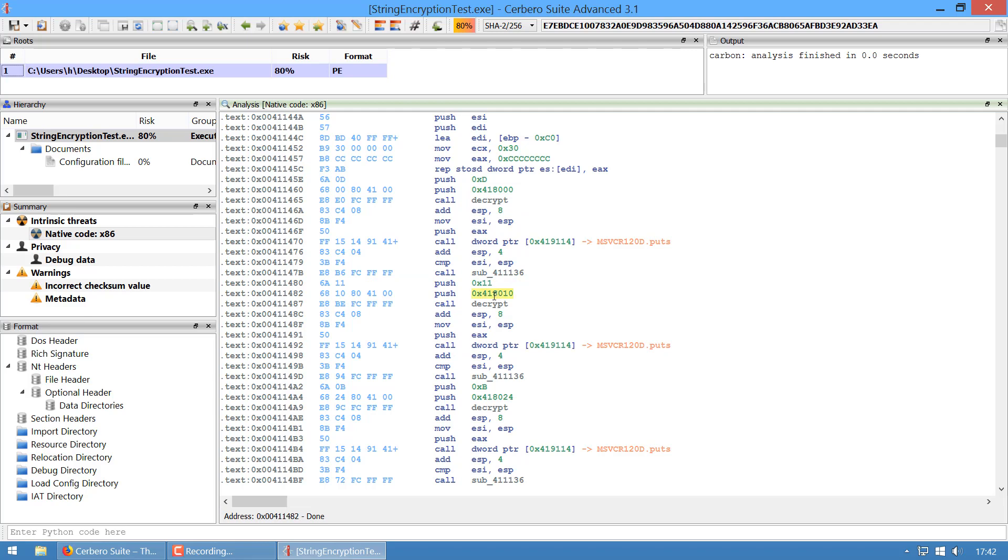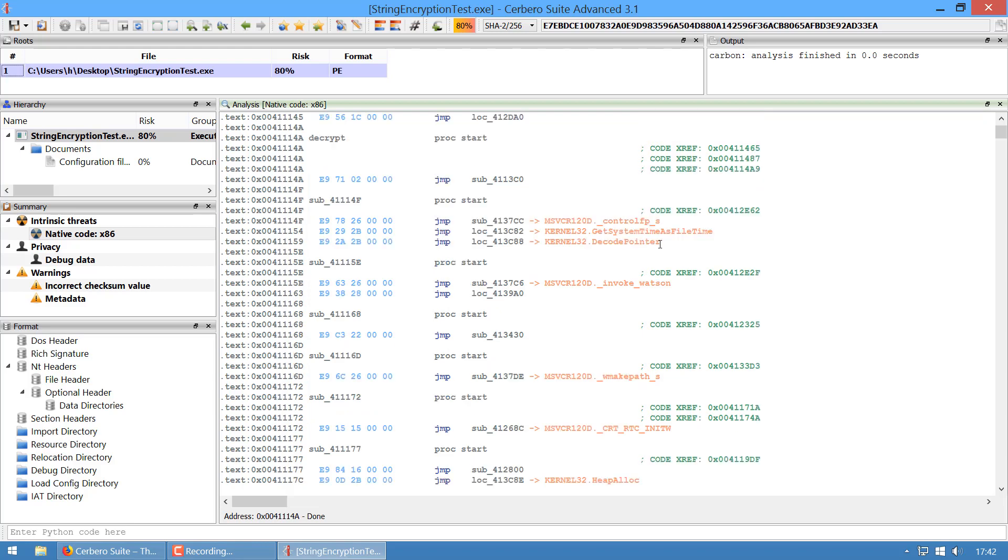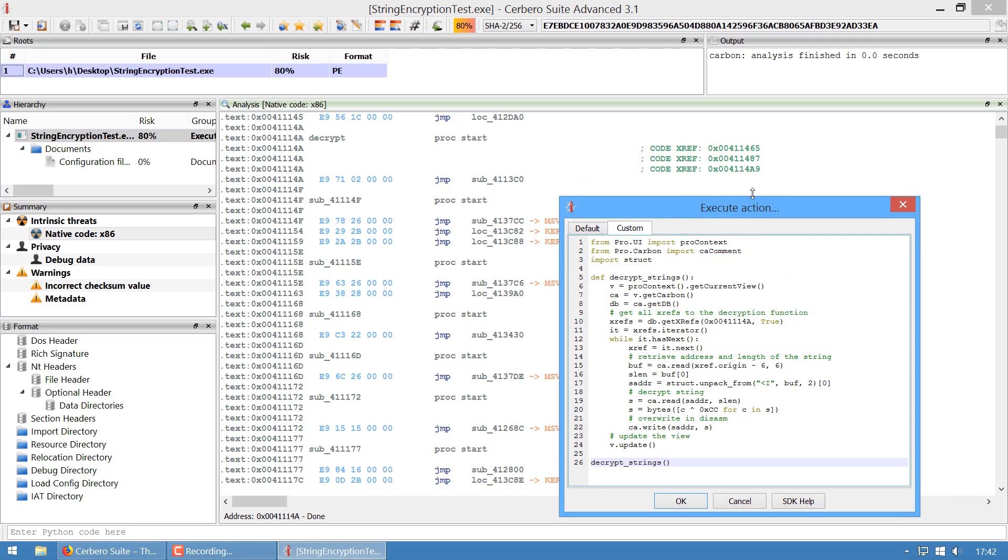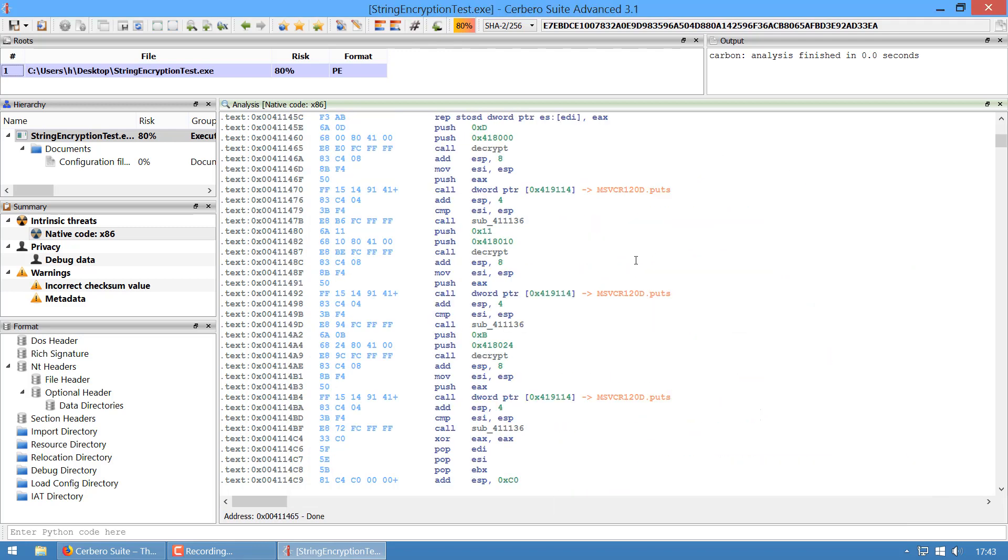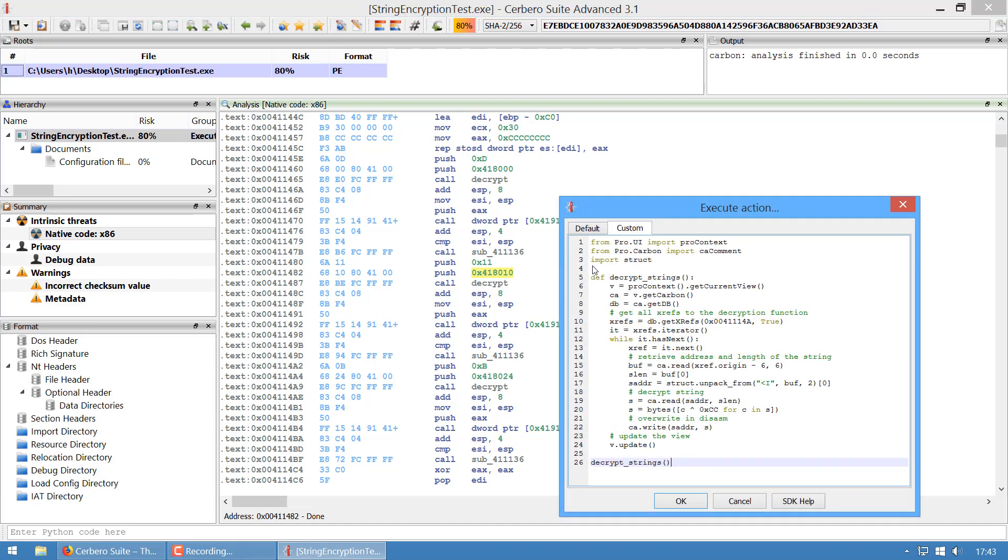These are all XOR strings. It pushes the address of the string and its size in bytes. I wrote a small script which fetches all the references to this decrypt method, gets all the push addresses, decrypts all strings, and patches them in the database.